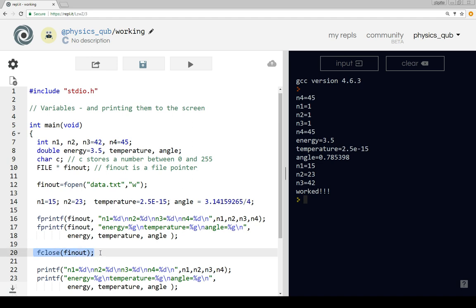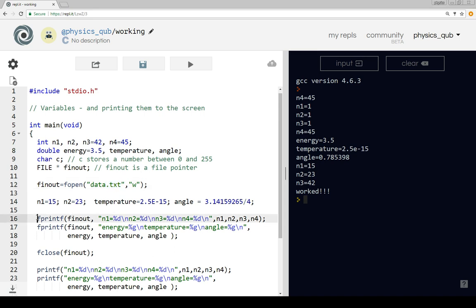One thing to point out is I've given this file a .txt extension - a text extension - because fprintf is going to print out text, and 'text' is the best description of what sort of file this will be.